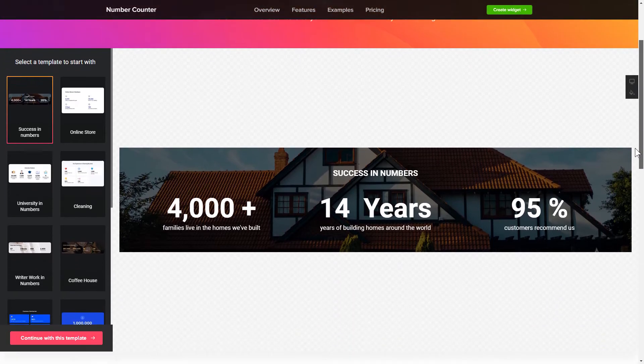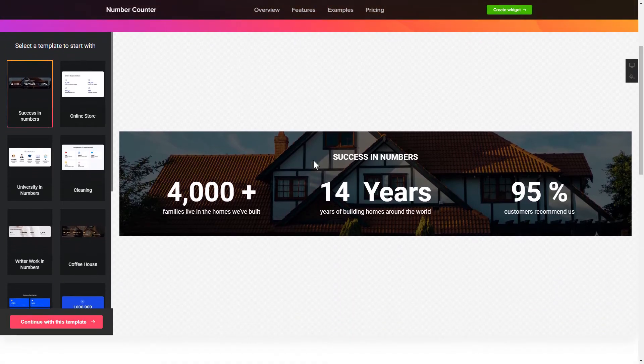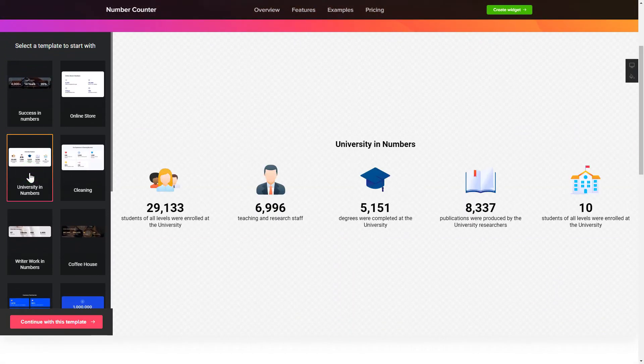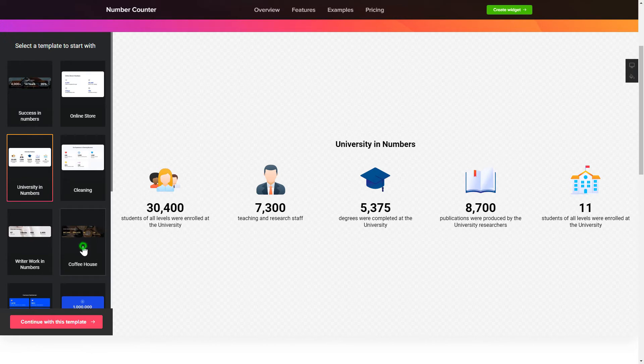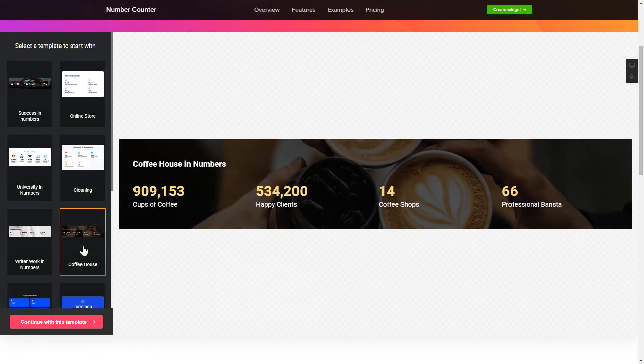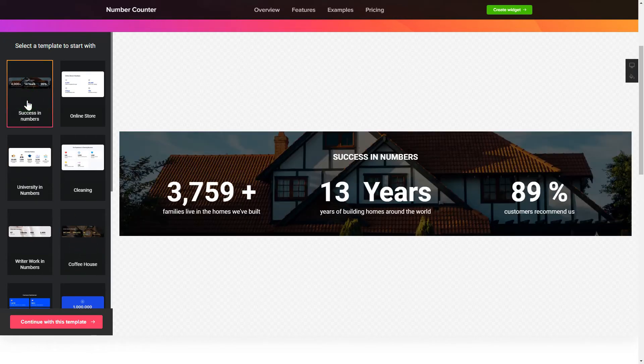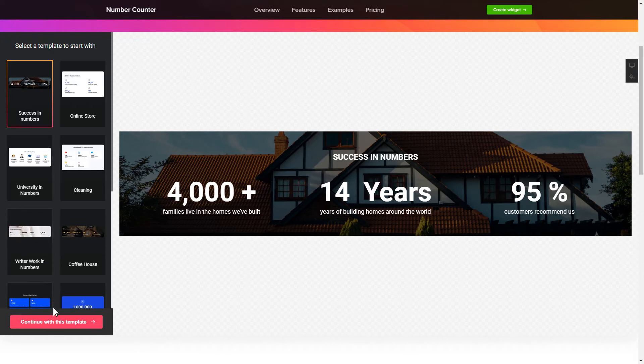So, let's create your widget. Begin by choosing a template that suits your case best. Click Continue with this template.